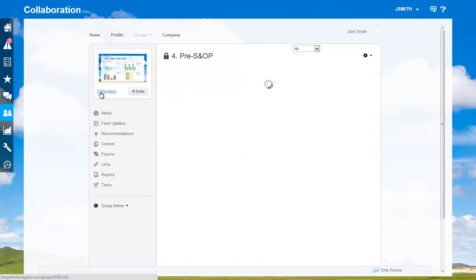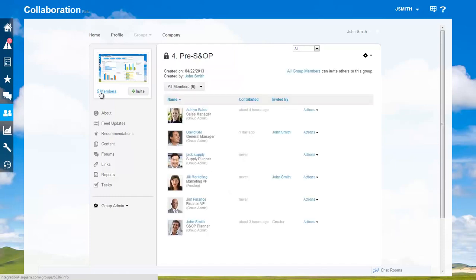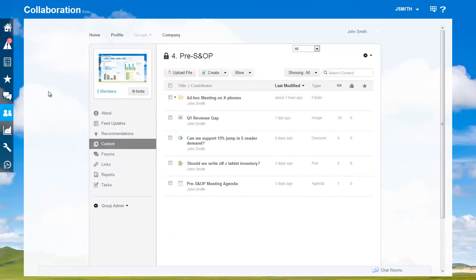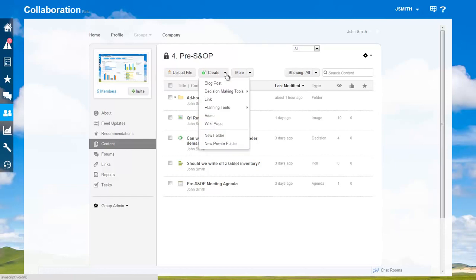Here's the participants. As you can see, I have good representation across the organization. I can use various tools to manage my process and its participants.